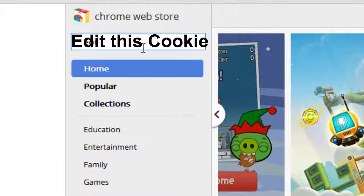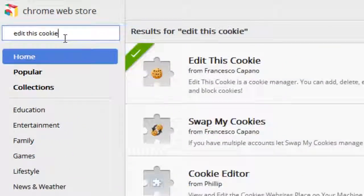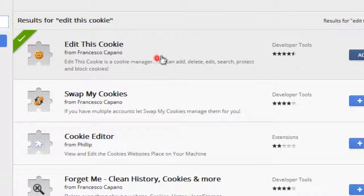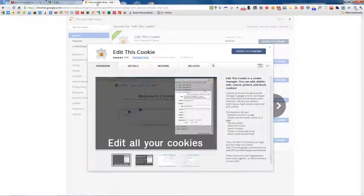Edit this Cookie - click it and add it to Chrome.